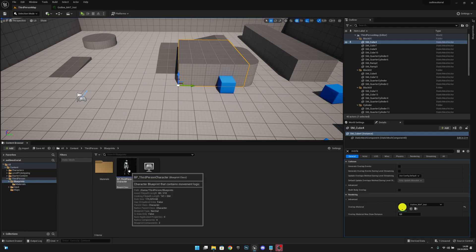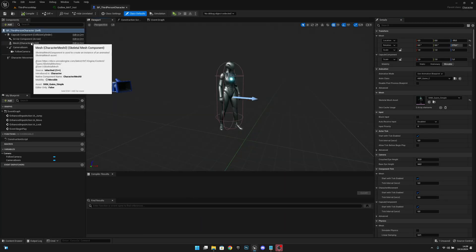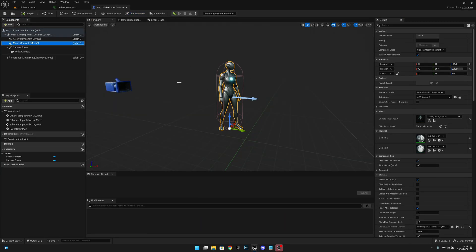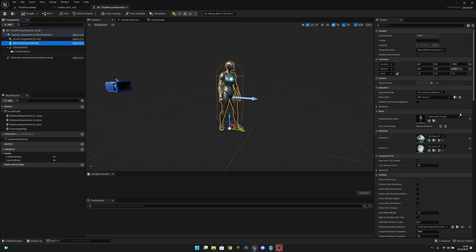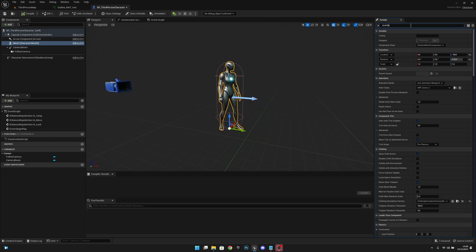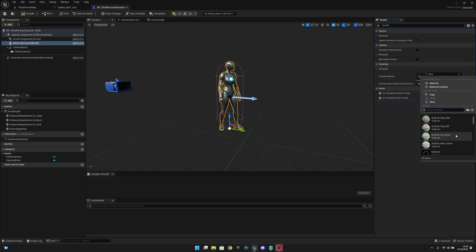We want to select the mesh that we want to use, so our mesh here. Let's search for overlay material. Now let's select the instance—outline material instance like this. Now you can see it here.